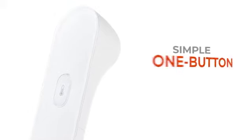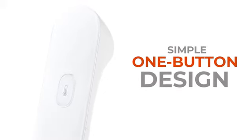A sleek, one-button design makes taking a temperature simple. Just hold the button until you feel a gentle vibration.